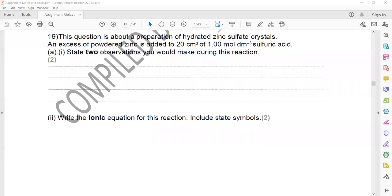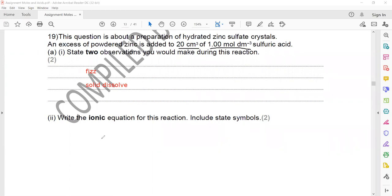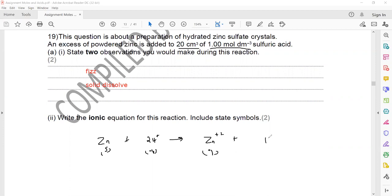Question 19 is about the preparation of hydrated zinc sulfate. An excess of zinc is added to 20 cm³ of 1 mol/dm³ sulfuric acid. Two observations: bubbles of gas (effervescence) are seen and the solid dissolves. The ionic equation is: Zn(s) + 2H⁺(aq) → Zn²⁺(aq) + H₂(g).